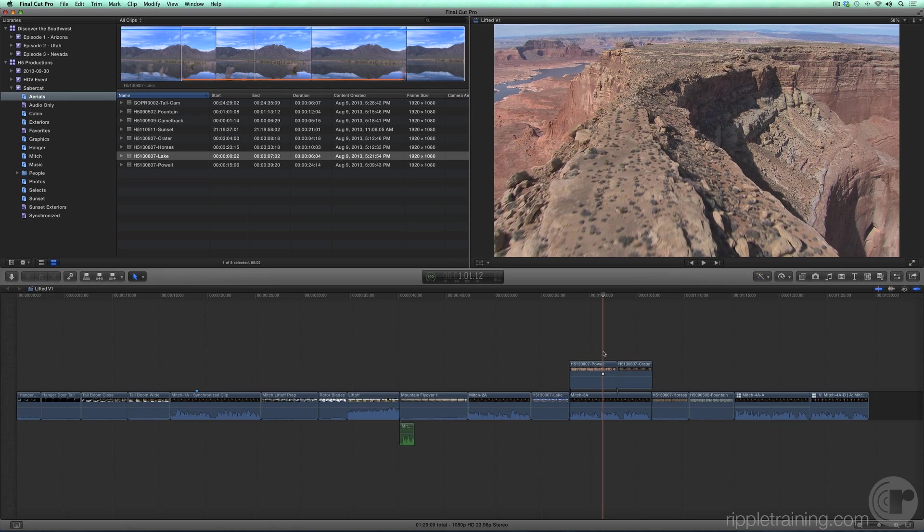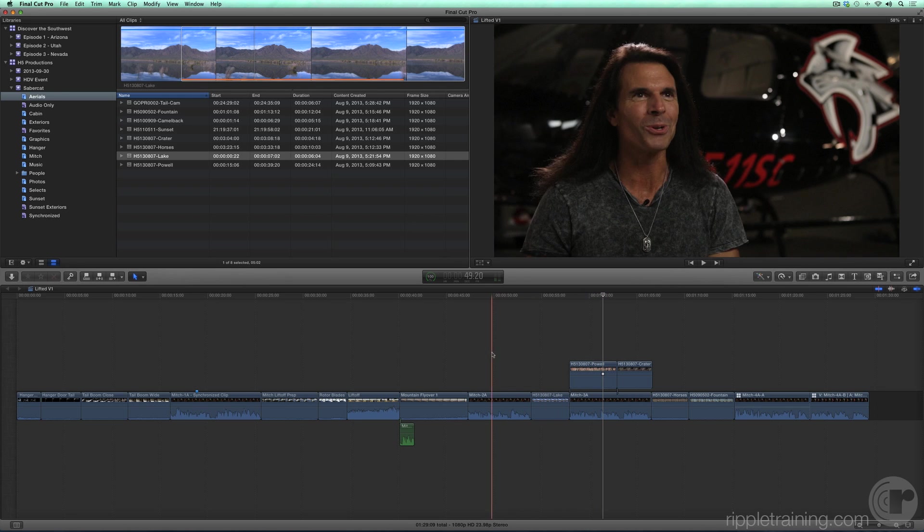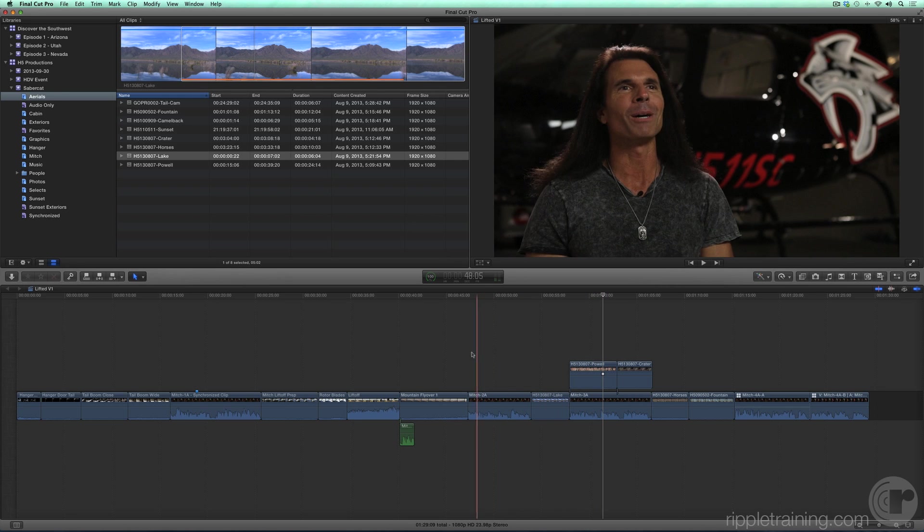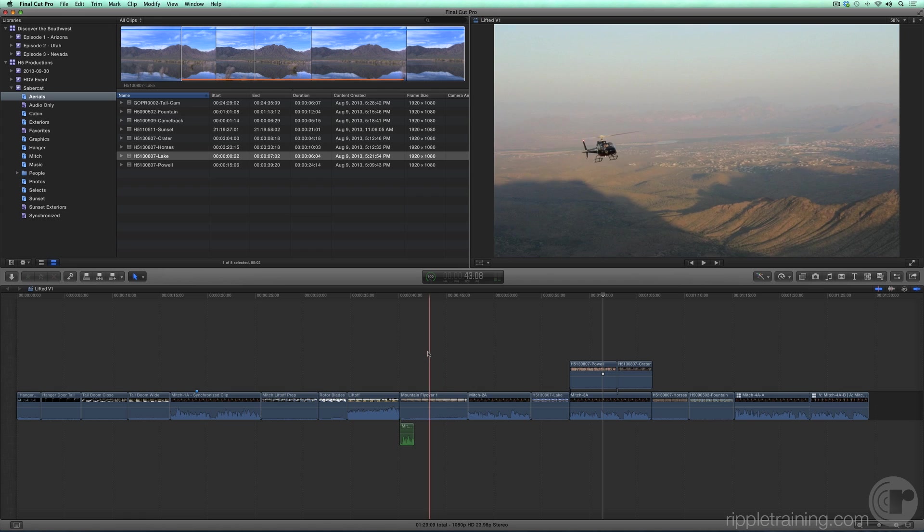In the previous lesson, I introduced you to Final Cut Pro's editing paradigm called the storyline. The storyline that we've constructed so far consists of interview clips of Mitch intercut with footage of his aircraft.